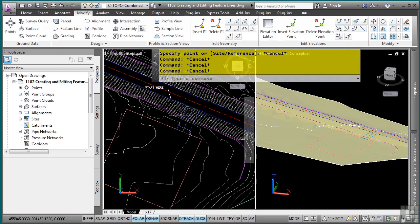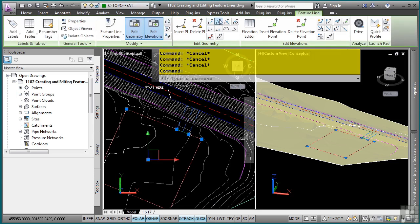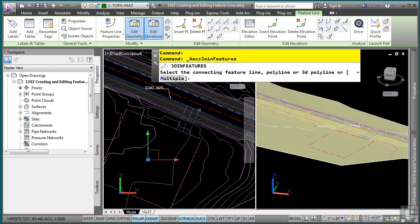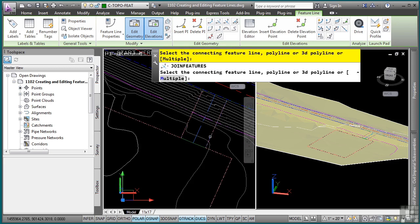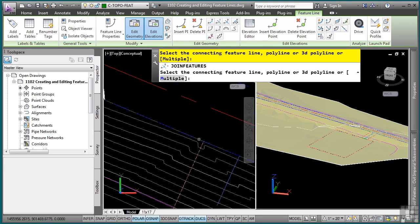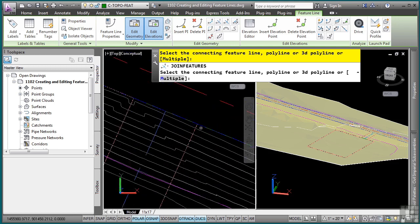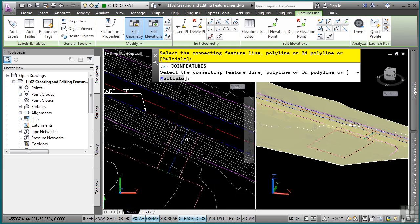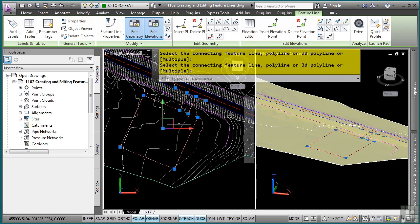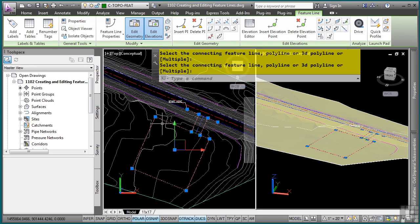I'll select one feature line first and go ahead and pick the Join tool to join the different feature lines, because I'm going to use these eventually to grade to the surface. I'll select my other feature lines that I want to join — this is why we actually broke things earlier. I'll select this as my grading object, press Enter, and notice how they're all now one entity.